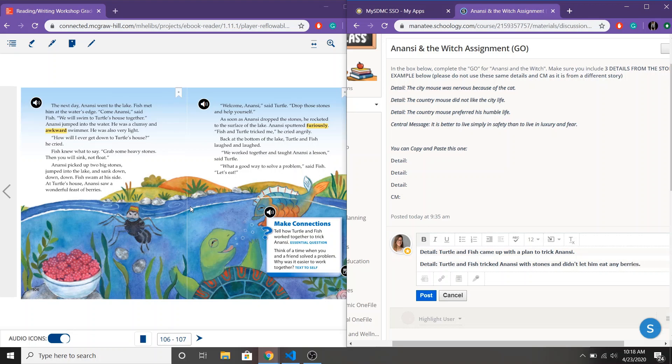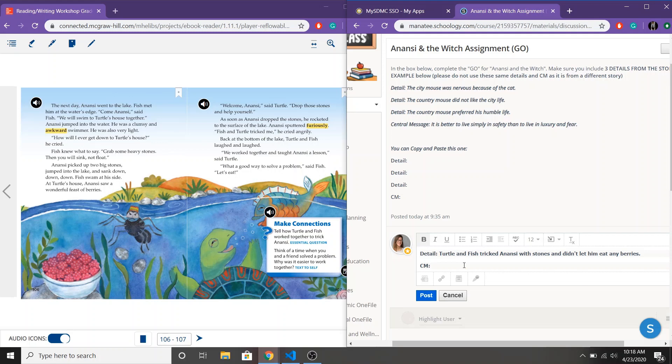All right so now I have to figure out what is my central message? What lesson do I think the characters learned? So remember we talked about the problem. Anansi is the problem. Anansi is tricking people. What did the characters do about the problem? Fish and Turtle decided to work together and they made a plan to get Anansi back.